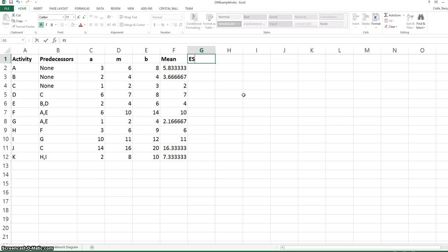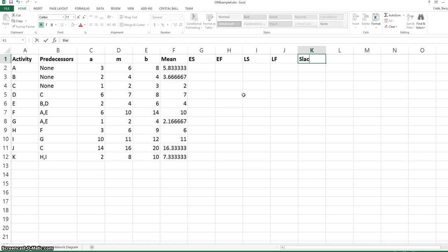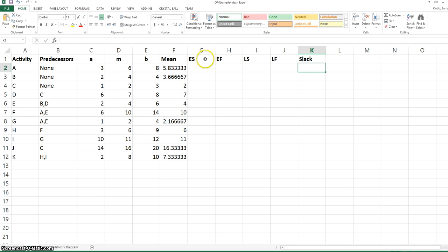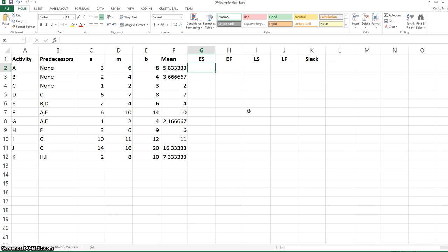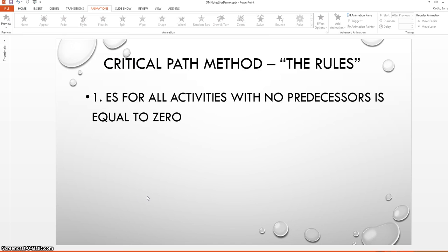Finding the critical path involves calculating the earliest start time, earliest finish time, latest start time, latest finish time, and slack time for each activity. There are six rules that govern the calculation of these times. The first rule is that the earliest start time for all activities with no predecessors is equal to zero.